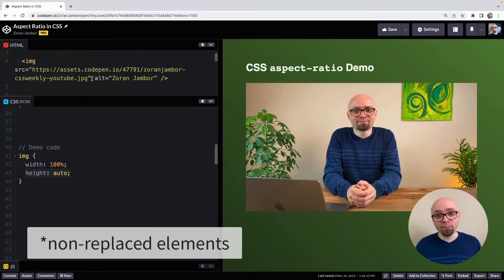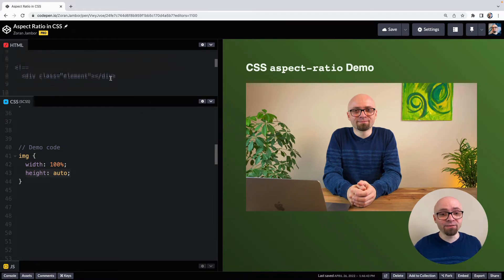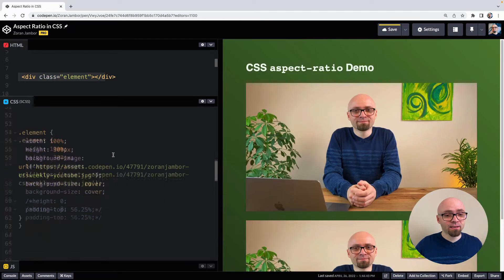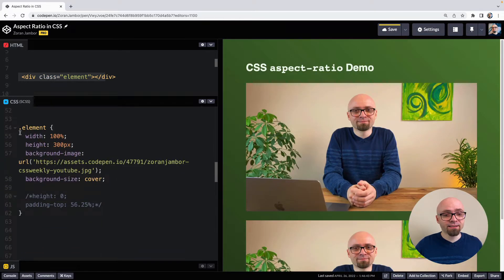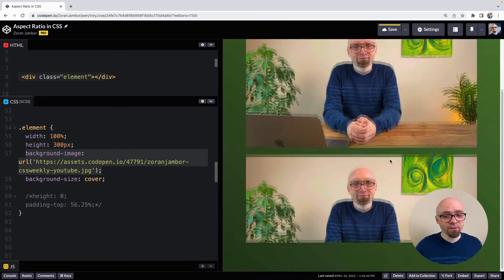So for example, if we were to create a div element, let's do this right here. I have a simple div element and I'm setting its width and height and the background image set to the exactly the same picture like I have here.